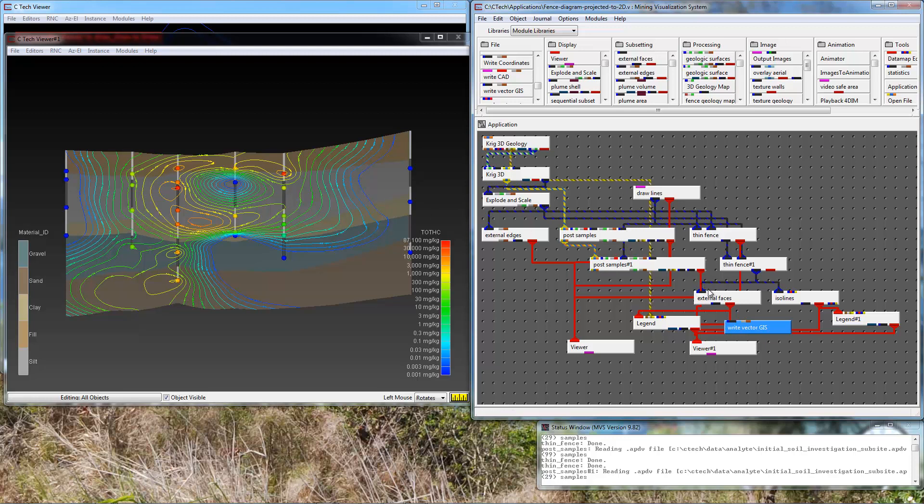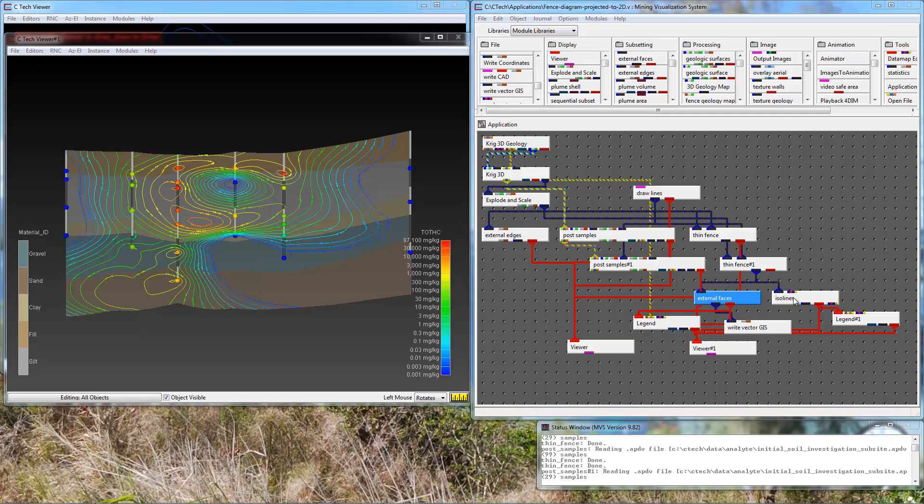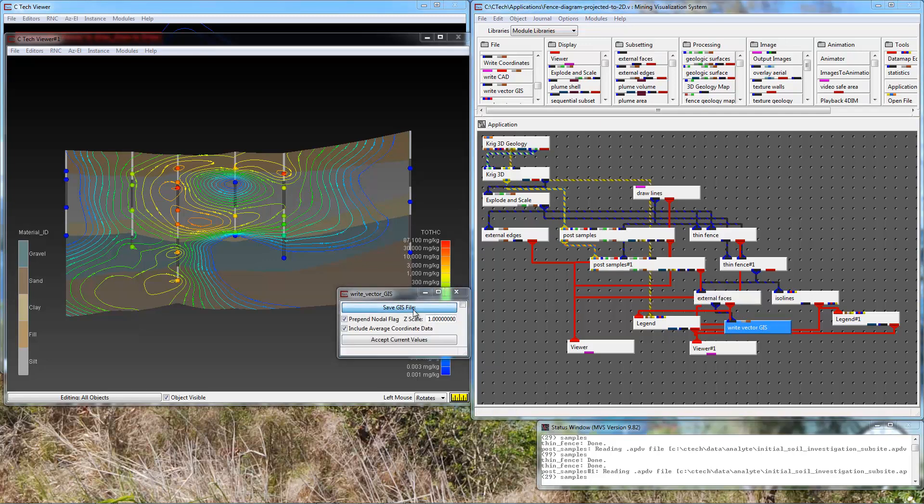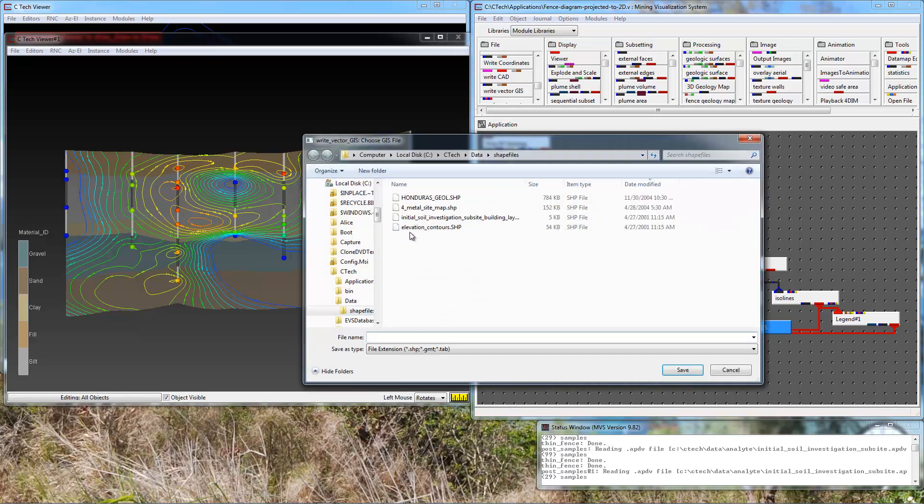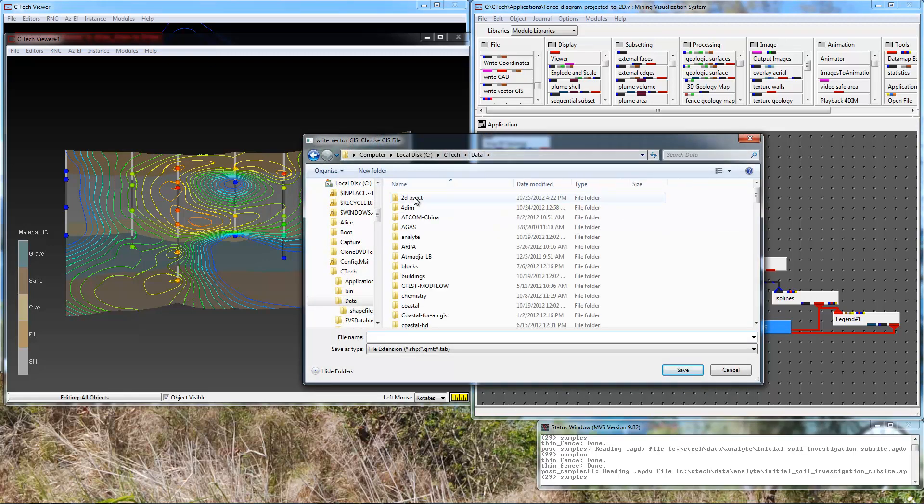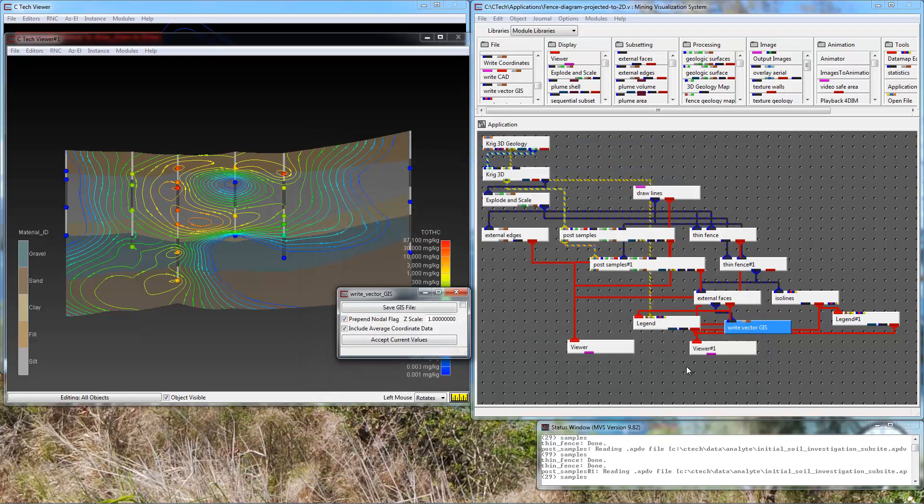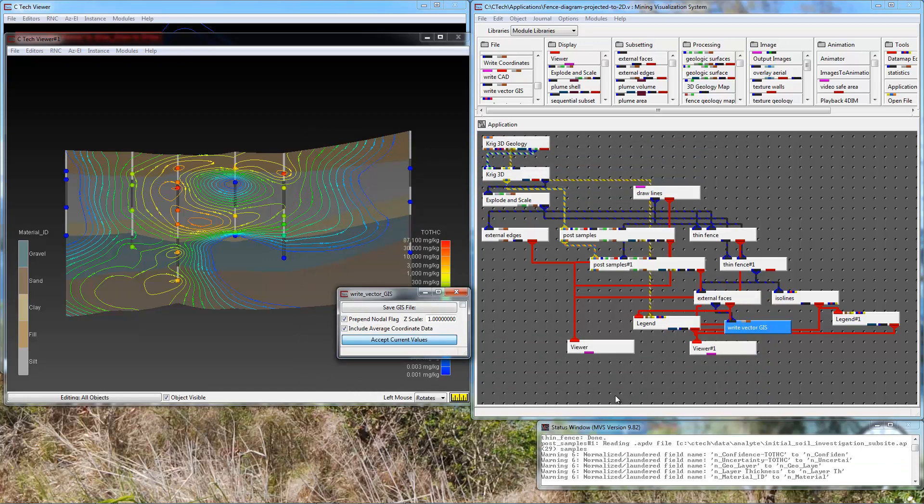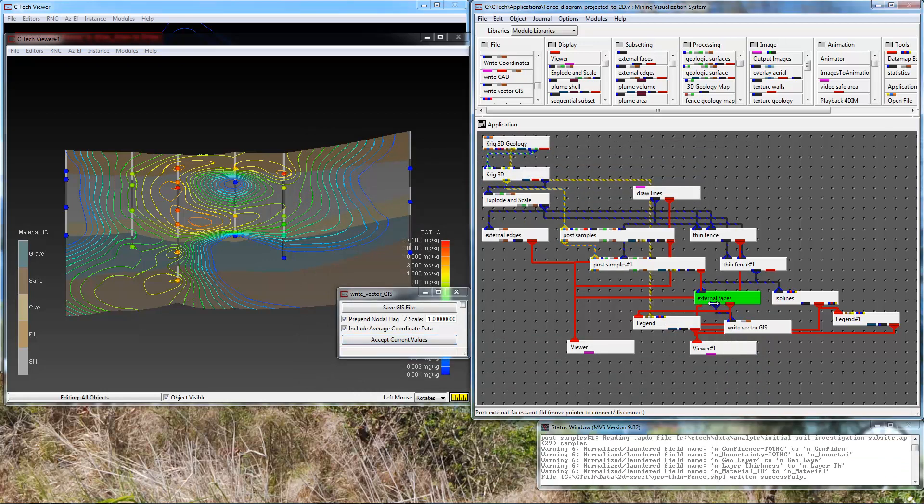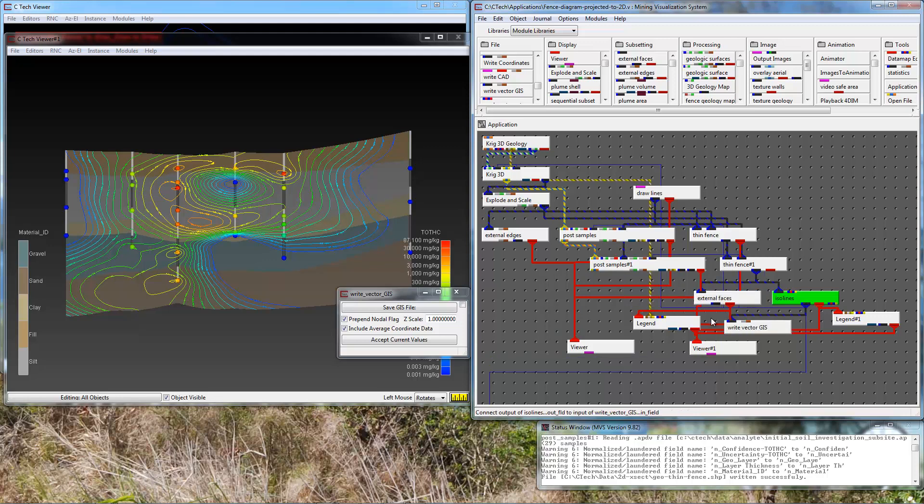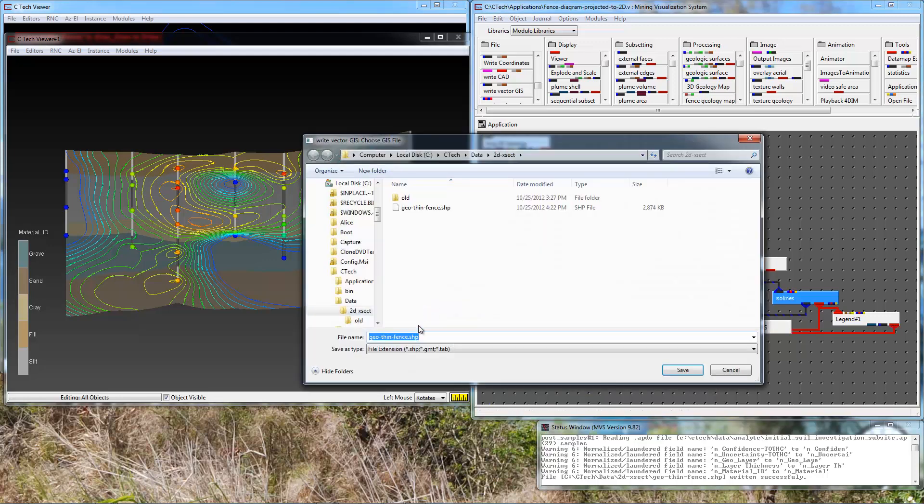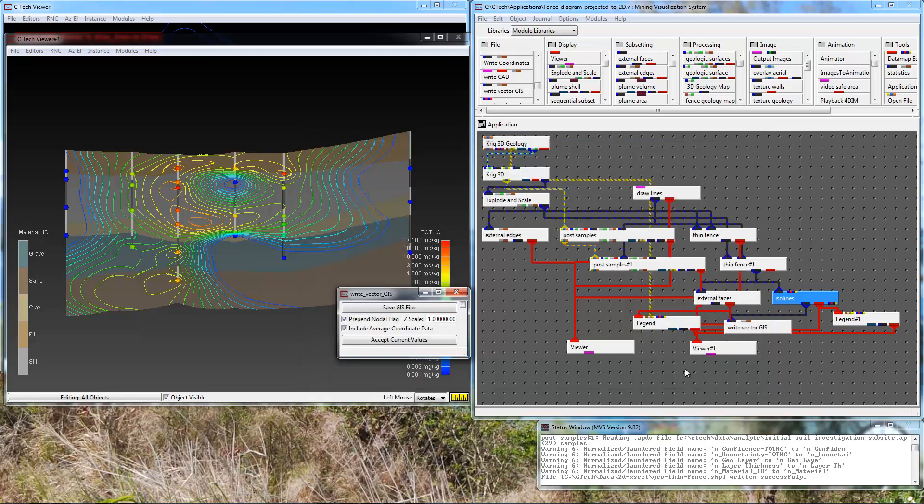First we will write out the geologic cross section. We are going to give it a name and I am going to write it to a folder I have created called 2D cross section. This is our geothin fence. We have to give the SHP suffix because there are several types of formats we support. Tell it to go and it is going to write out done. Now we are going to grab the next object, the ISO lines, give it a new name and go.